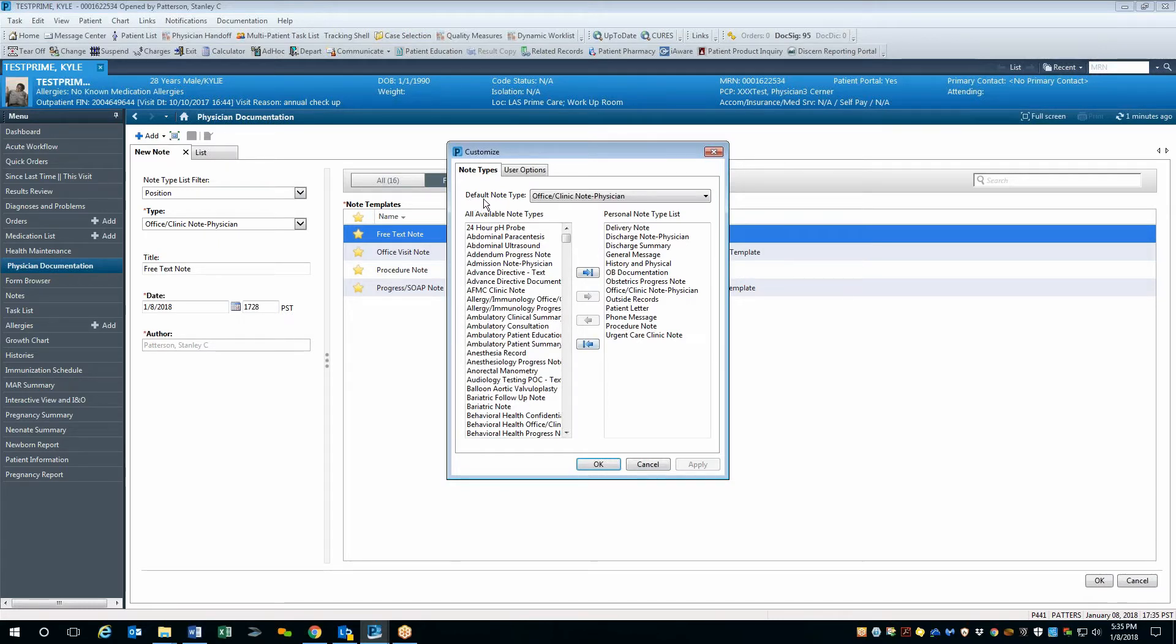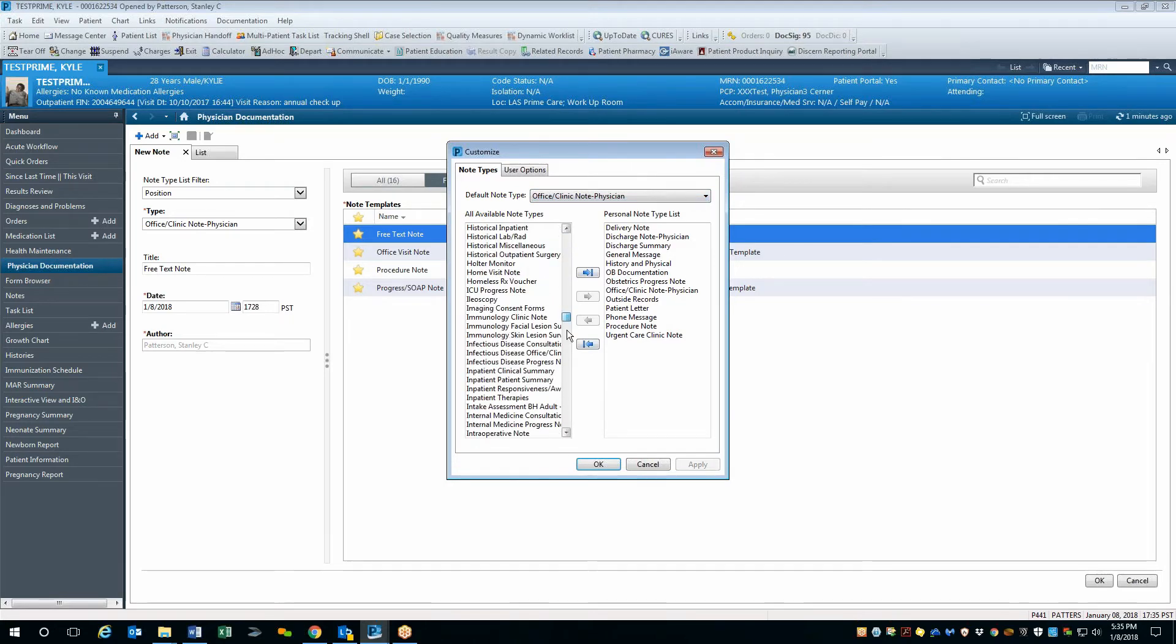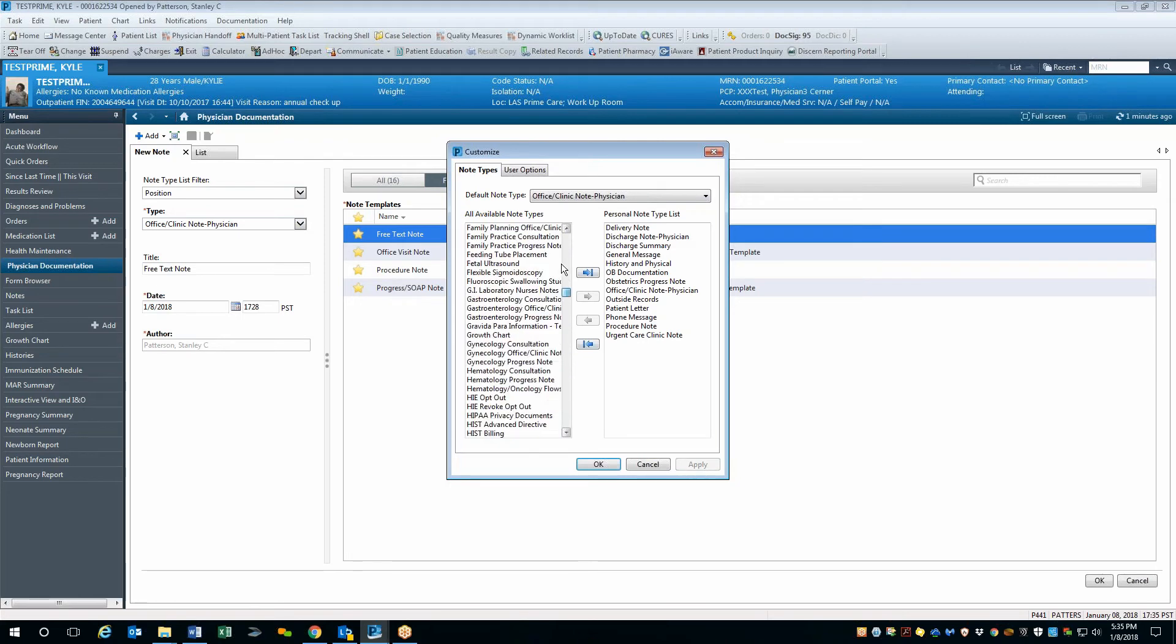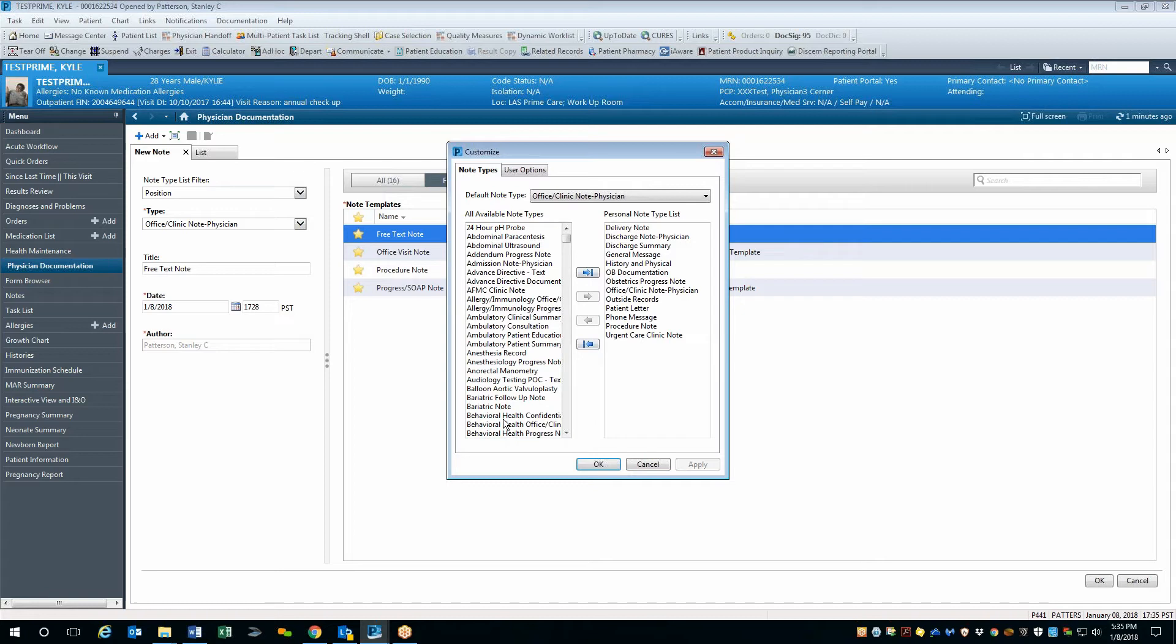The first thing you'll notice is that there is a default note type. You can select this default note type, which will essentially default to that particular note for any notes automatically that you're creating. You'll also notice the entire list of available note types on the left hand side. On the right hand side is the personal note type list that you can create. This may be empty for many of you, and so you'll have to go through and select the notes that you want to migrate over and add to that personal note type list.